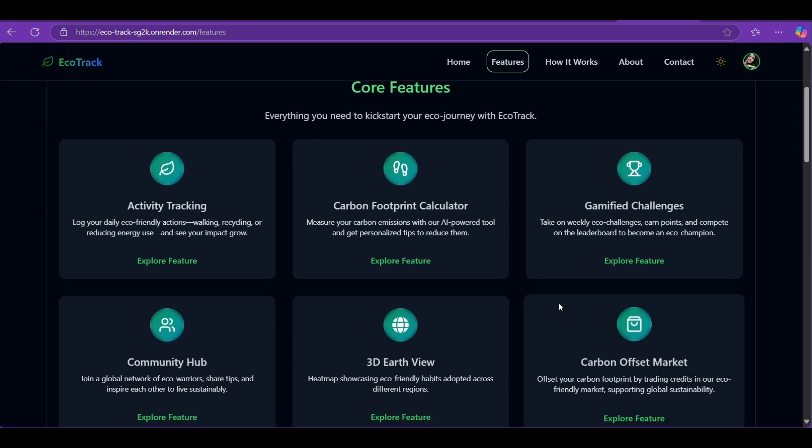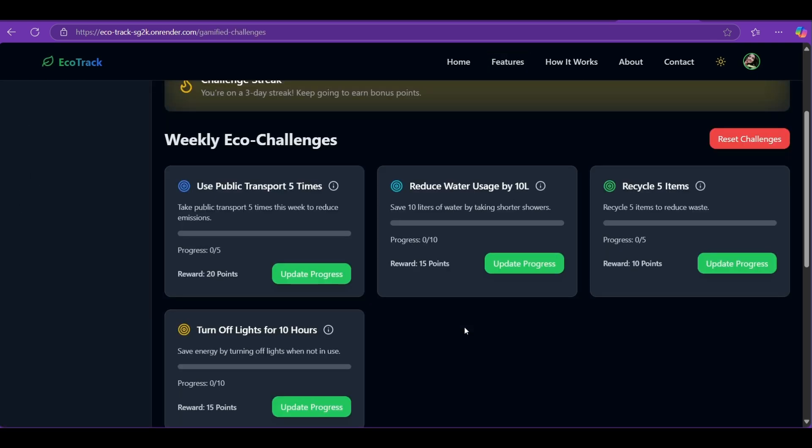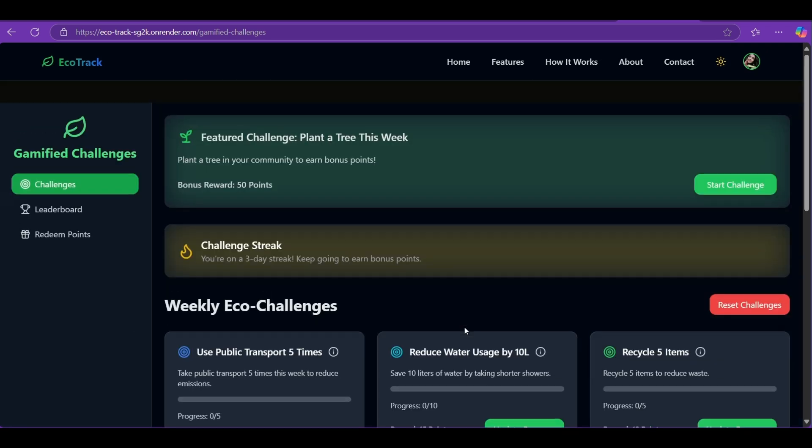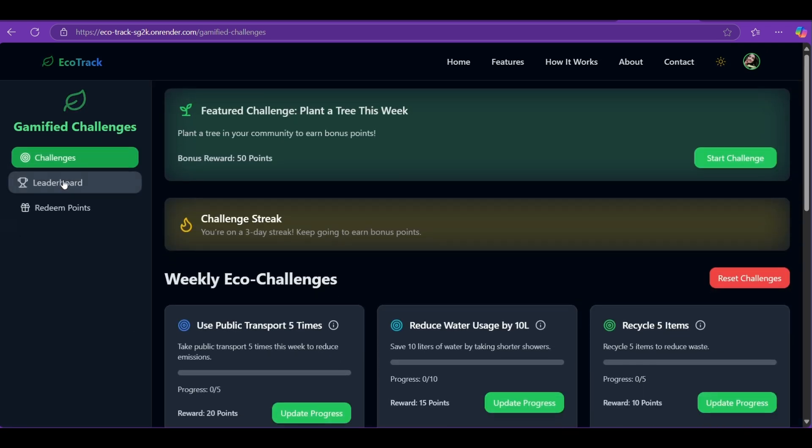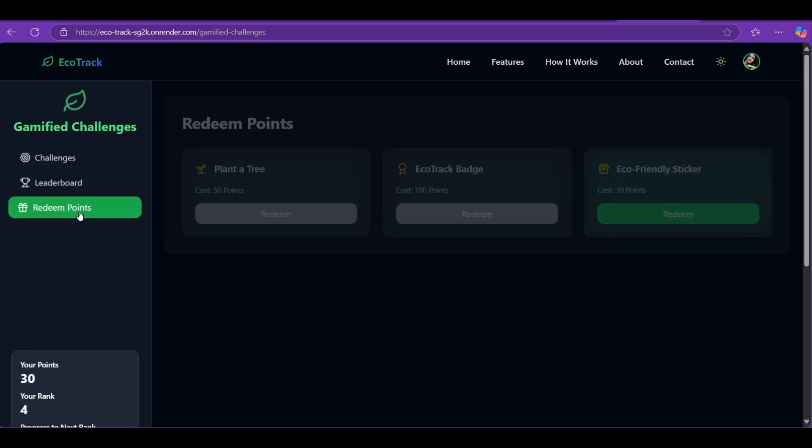Gamified Experiences: To make it fun, we have added a gamified experience. Earn eco points, unlock badges, and maintain green streaks, turning sustainability into a rewarding habit.